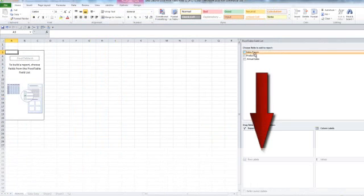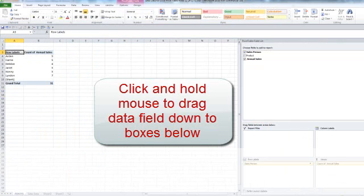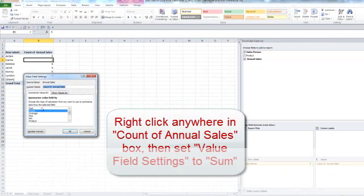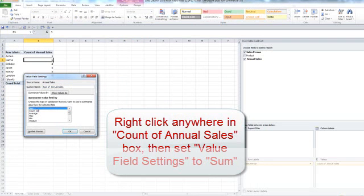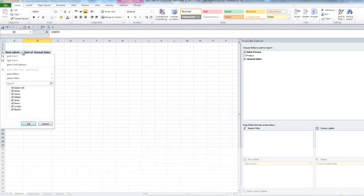And now we're going to summarize first by salesperson. And on the right here, I want to right-click this and click on Value Field Settings and change that to Sum, which gives us the summed data.